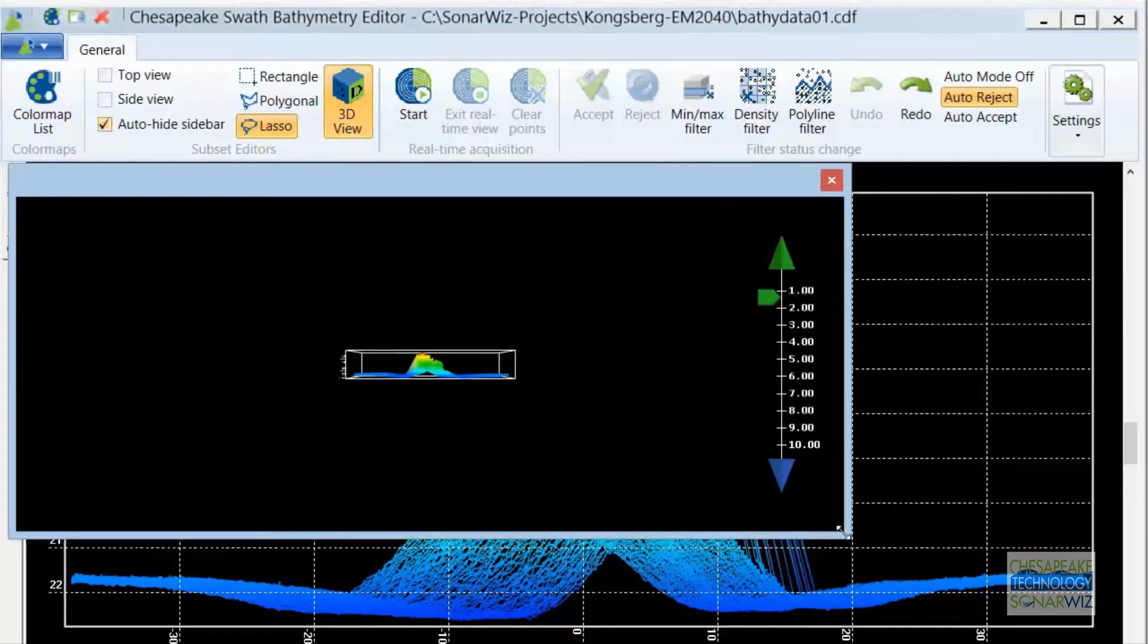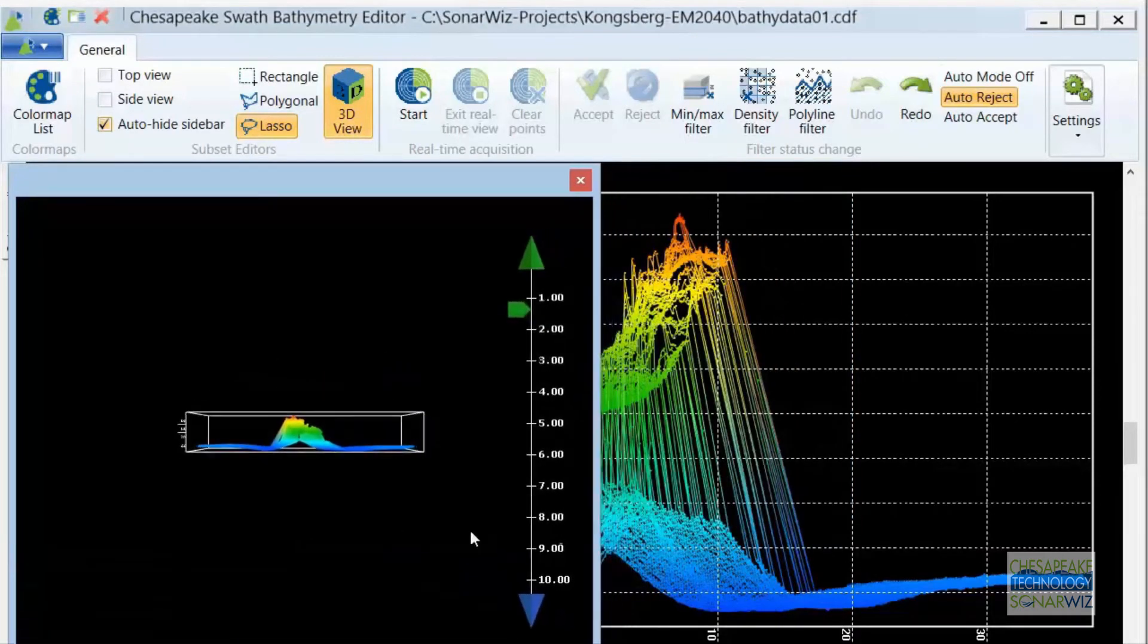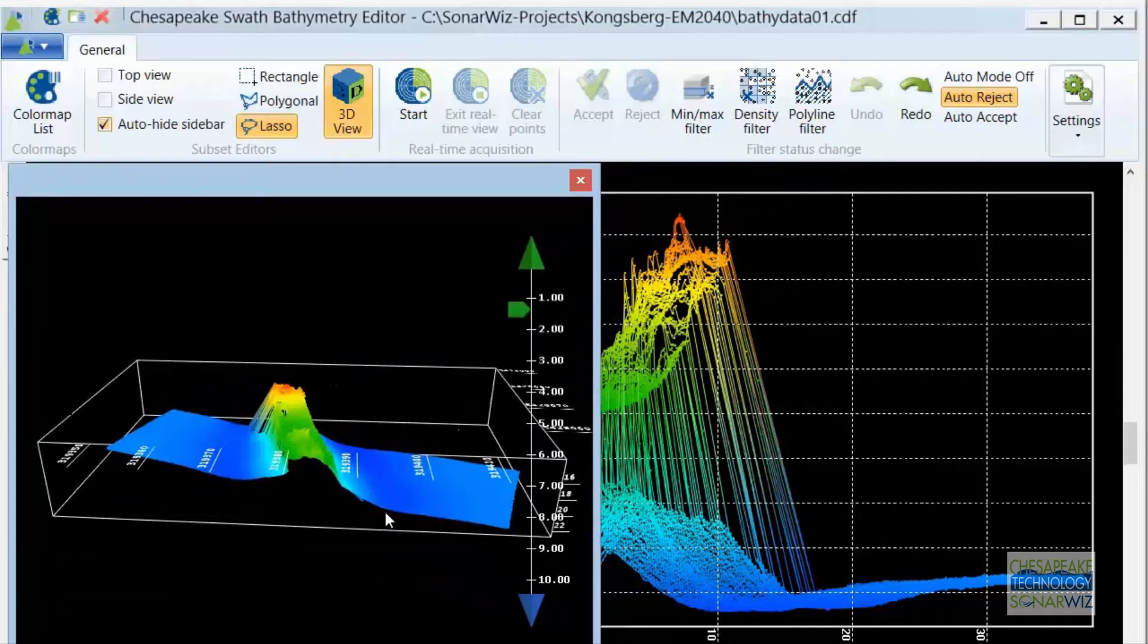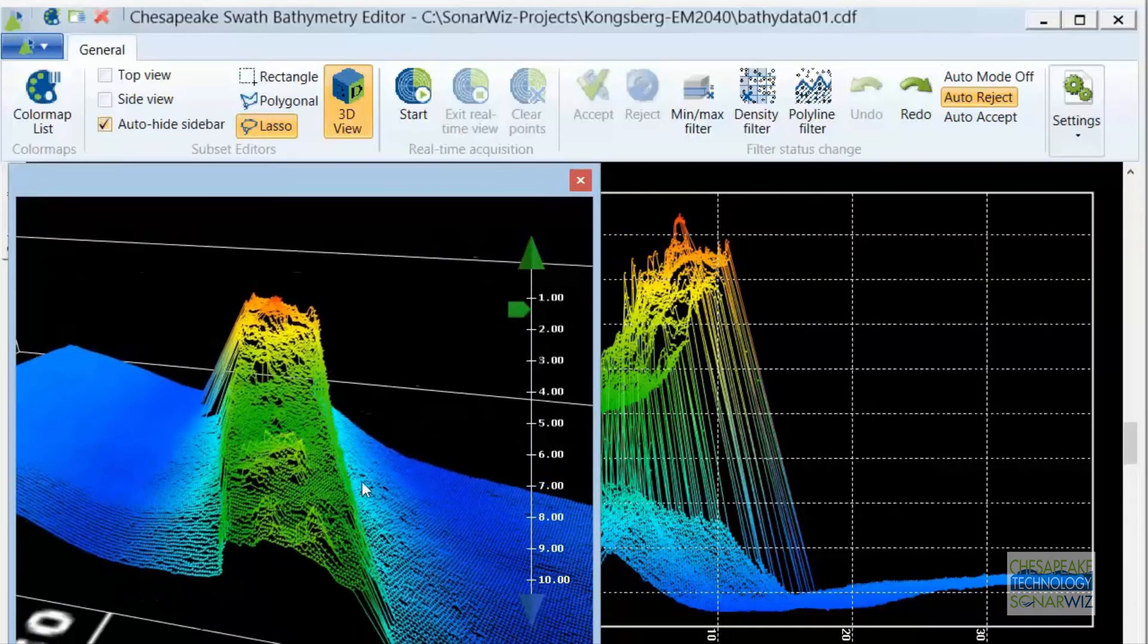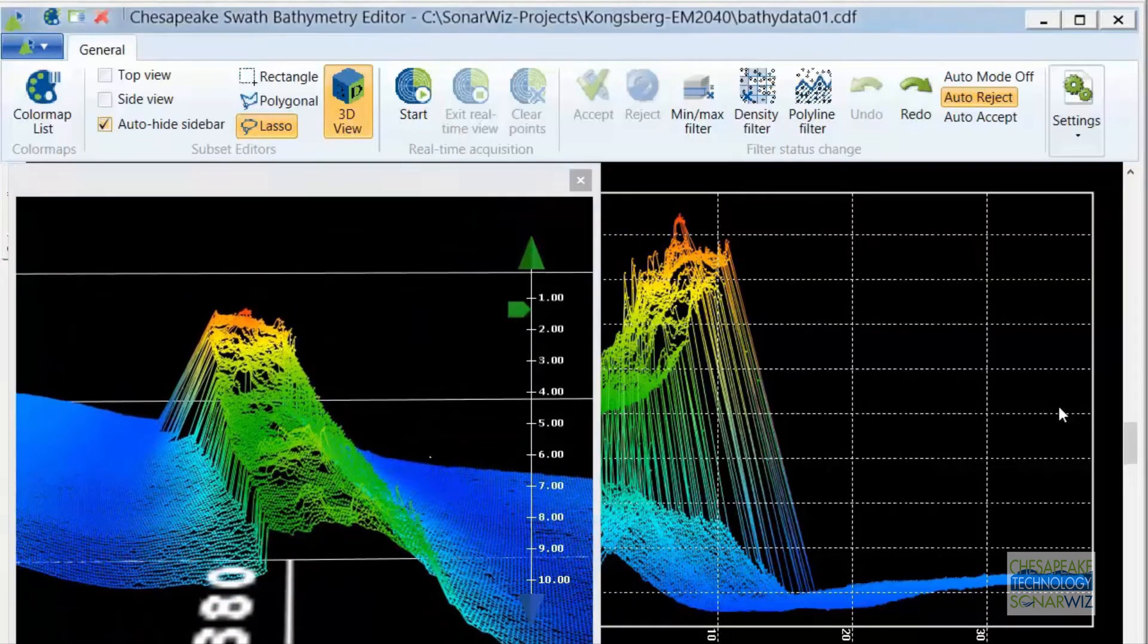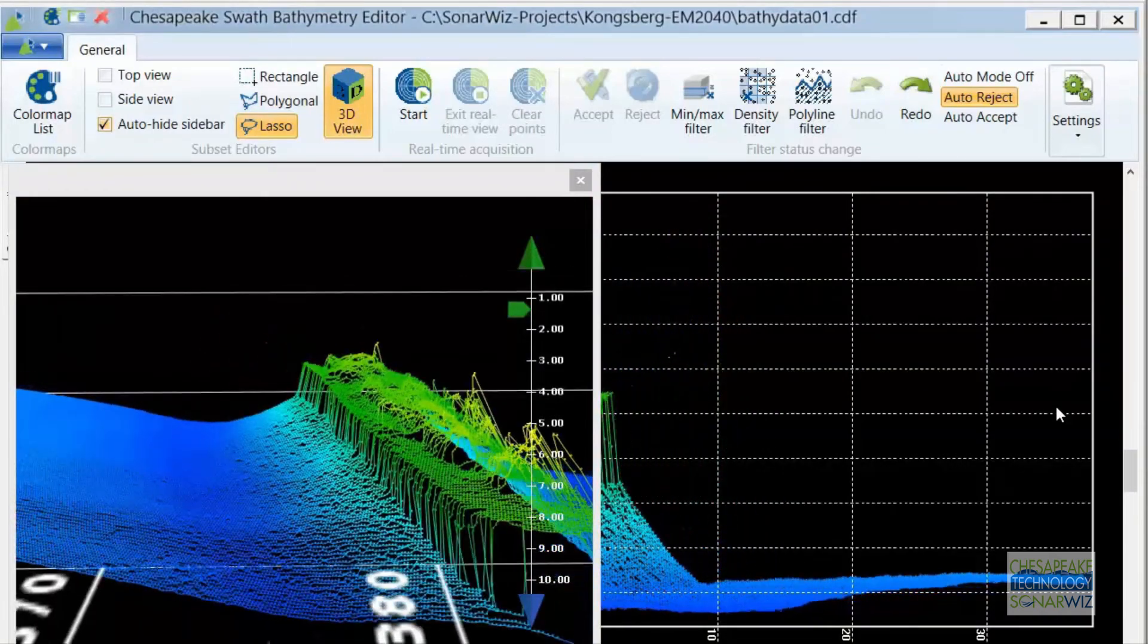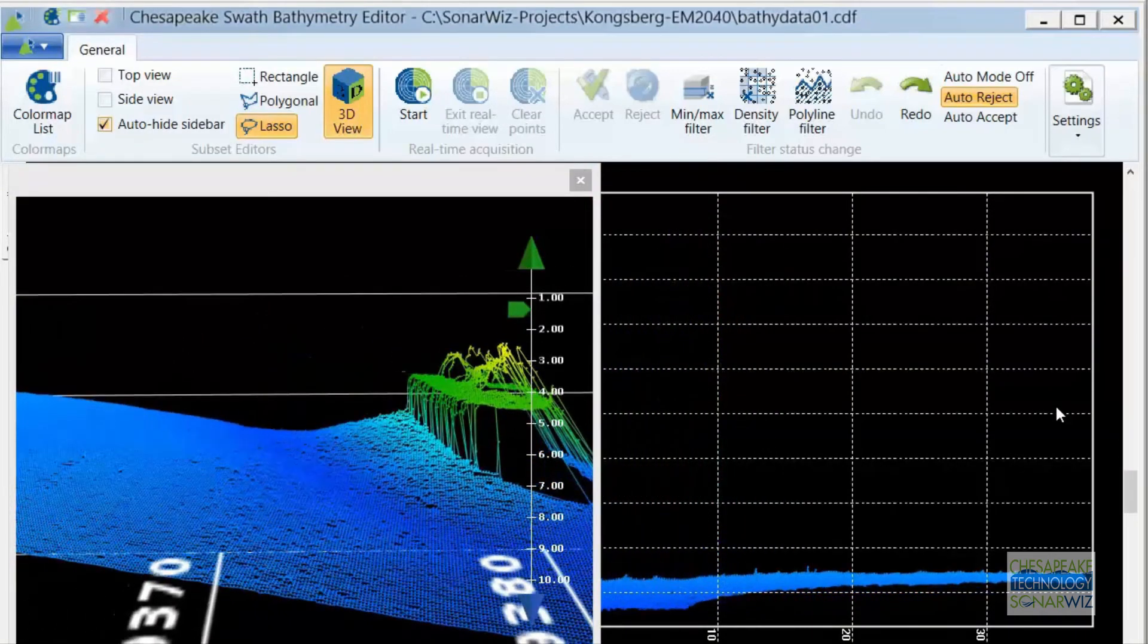But did you know that in addition to the 2D view, the Swath Editor also allows you to simultaneously view and edit the same subset in 3D? You can zoom, pan, rotate the 3D view using the mouse or keyboard.